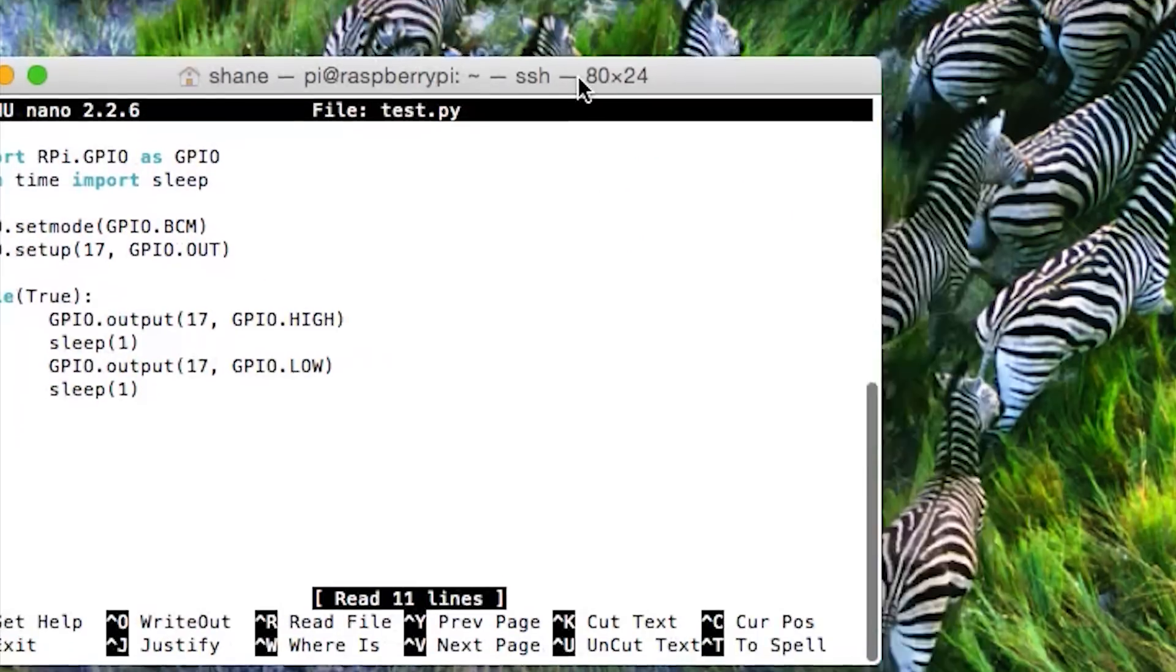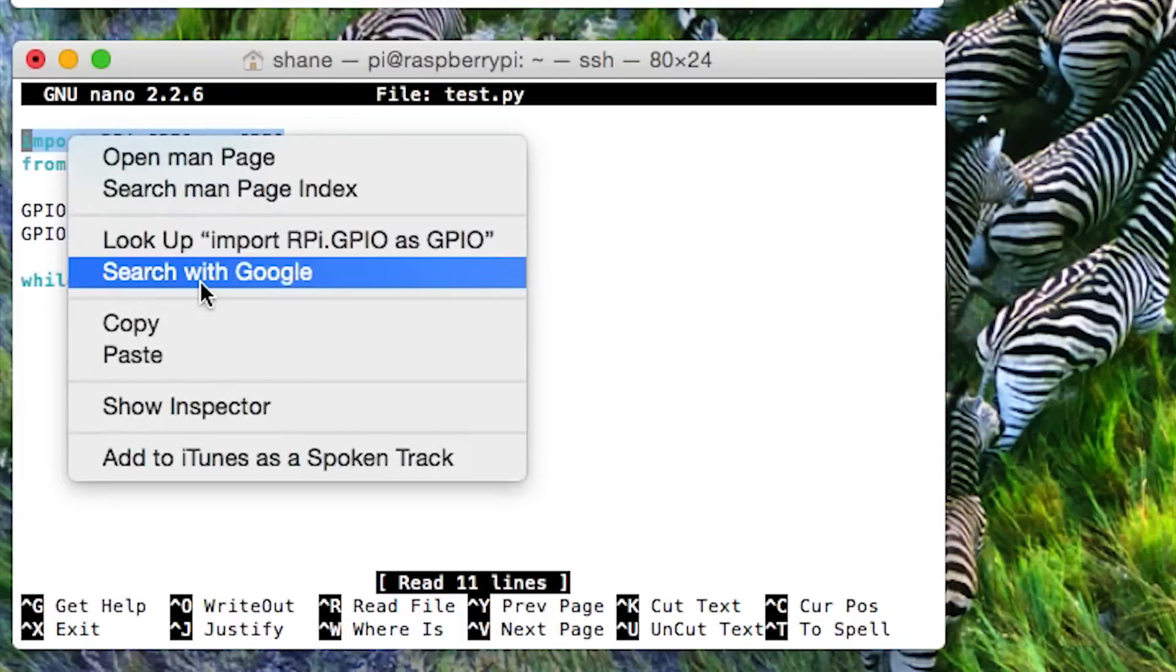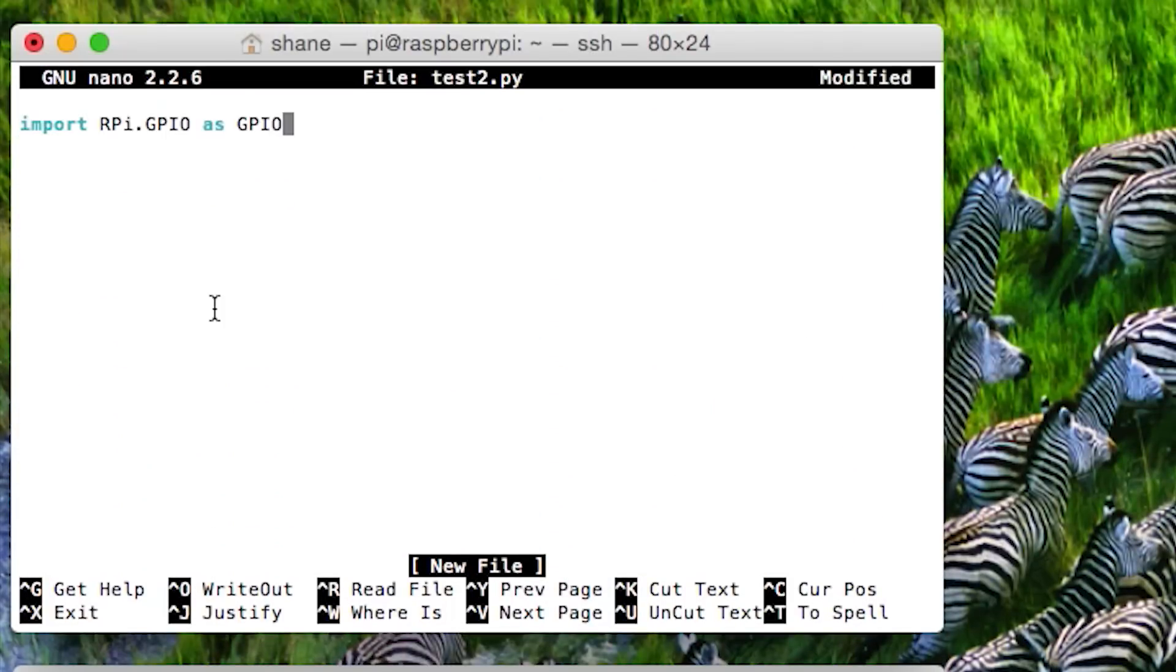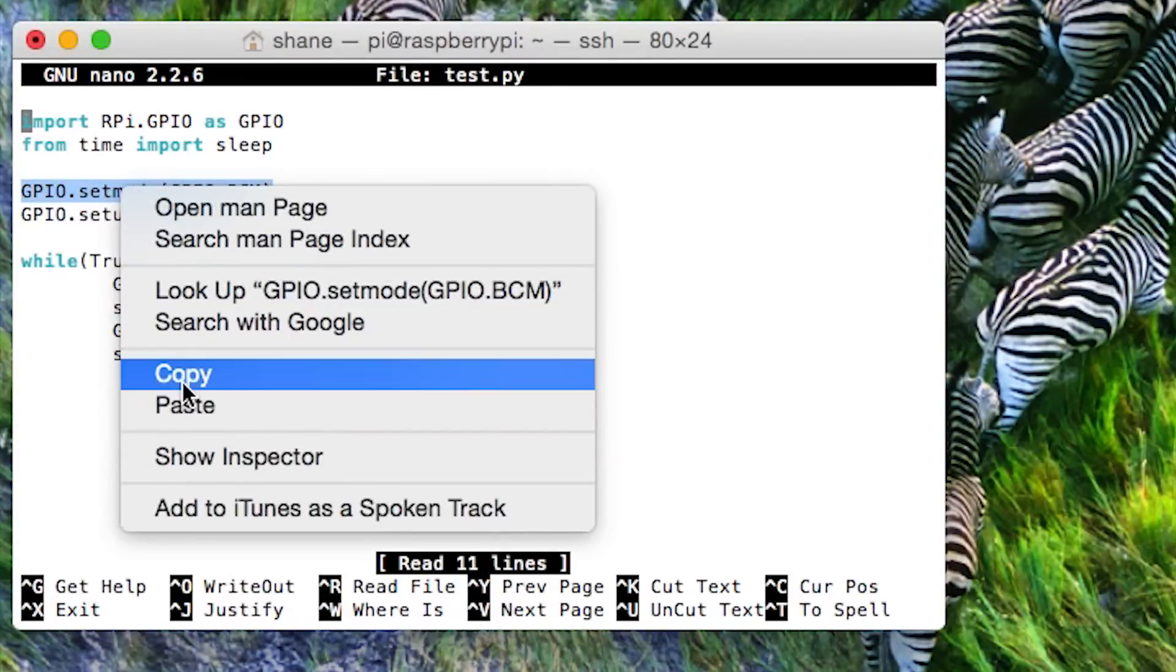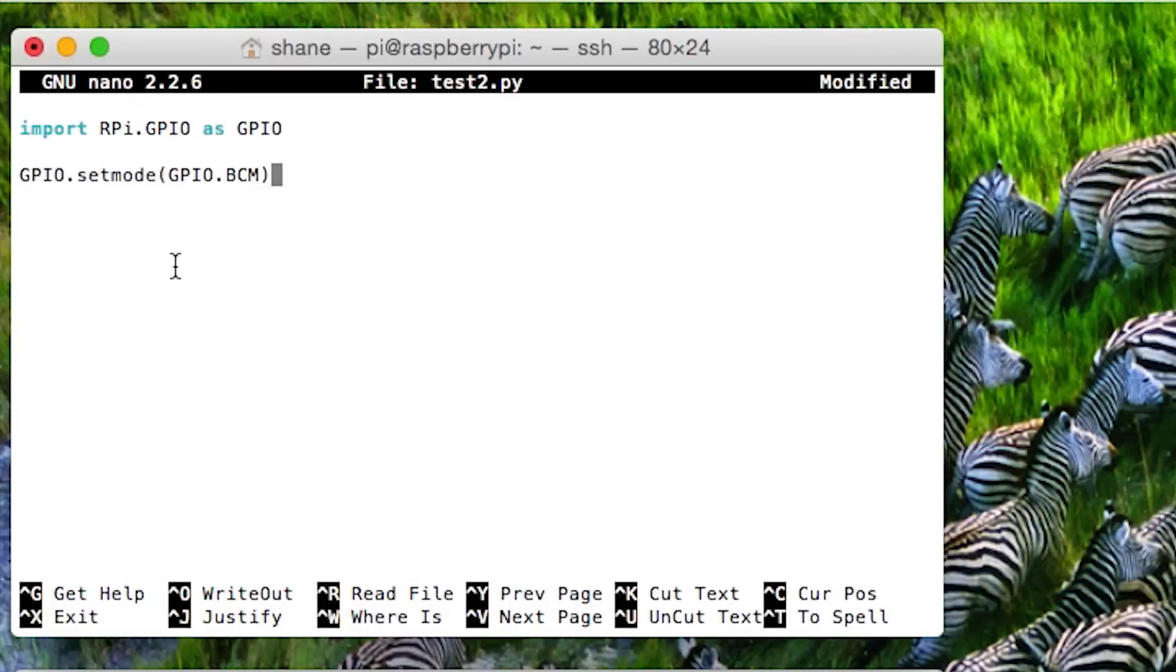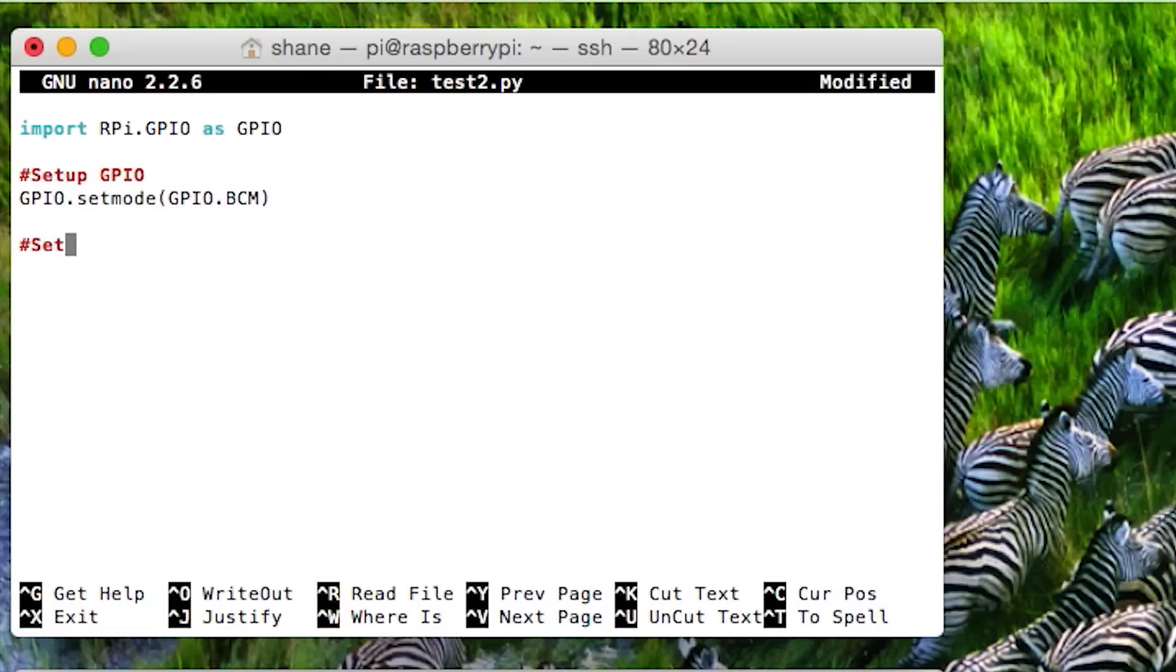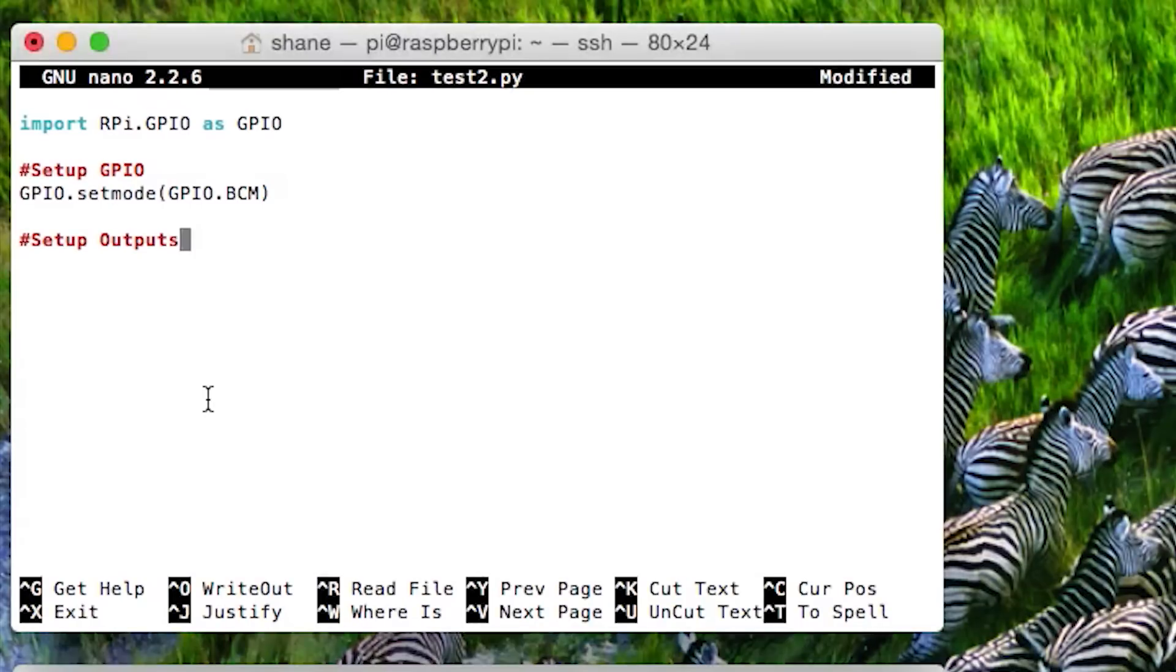And there we go, there's the previous Python script we created. So now, I'm going to copy it basically, highlight it, copy, click paste. Done. Then, I'm going to copy the next thing which is this set mode, let's copy that as well.